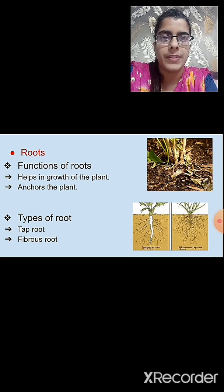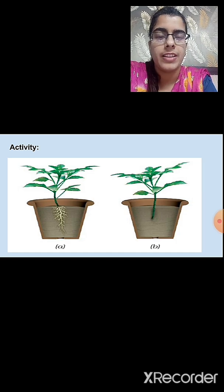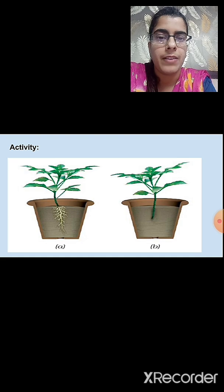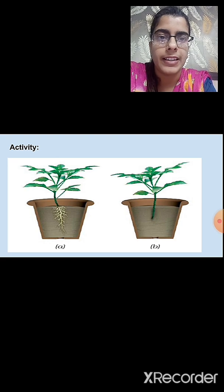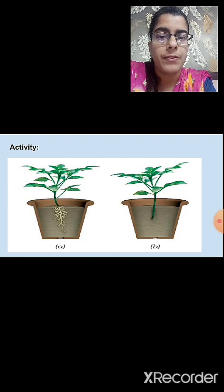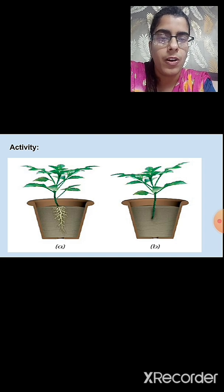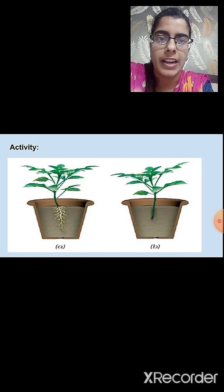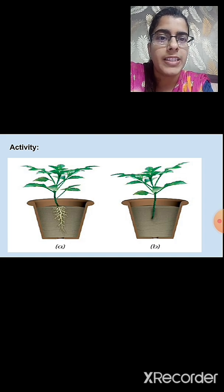The first function of roots is they help in the growth of the plant. We revise this with an activity: take two plants of the same kind. In pot A, plant one with the roots, and in pot B, cut the roots and then plant it. Water them regularly. After a week, the plant in pot A will grow while the plant in pot B will not. This concludes that roots are necessary for the growth of the plant.